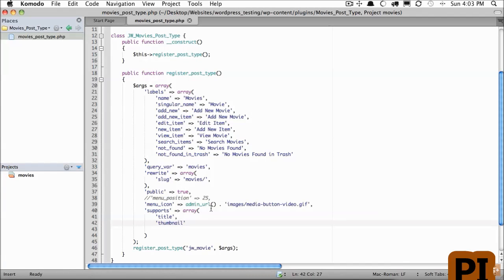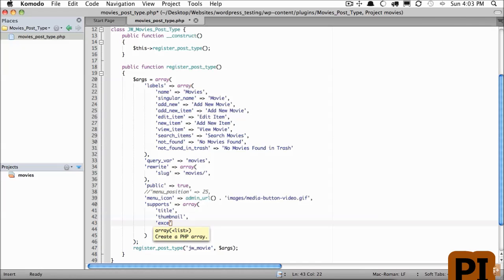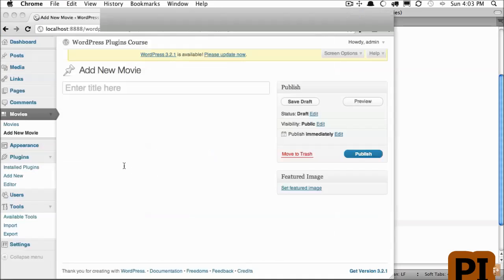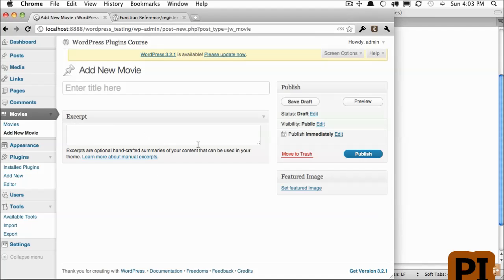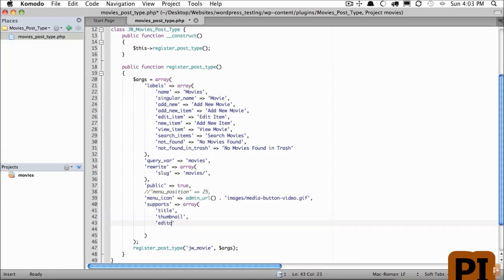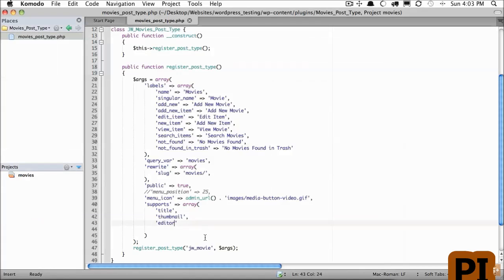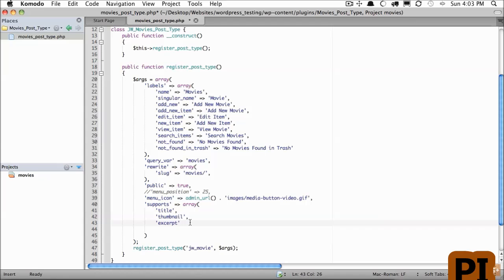Let's consider what else we'd need. We could have a full overview of the movie or a simple description. It's up to you. We're going to keep it simple, and we'll use an excerpt instead. And there we are. And now we have a small summary of what this movie is about. If you need more info, you can replace that with the full editor, like so. Now, in this case, I don't think it's necessary, so we'll keep it at excerpt.